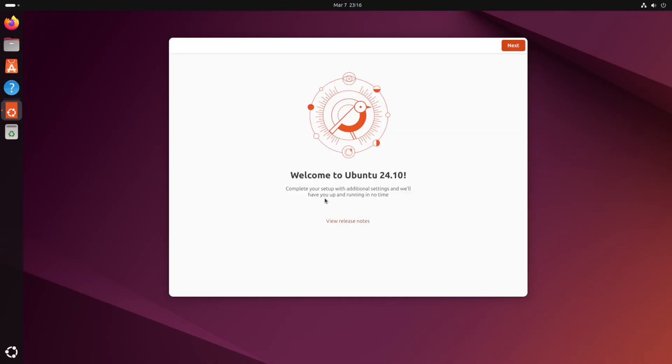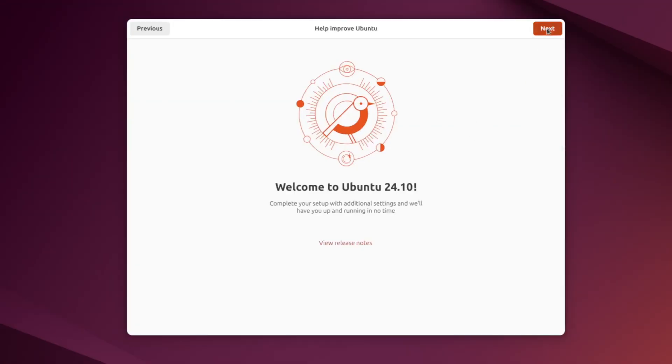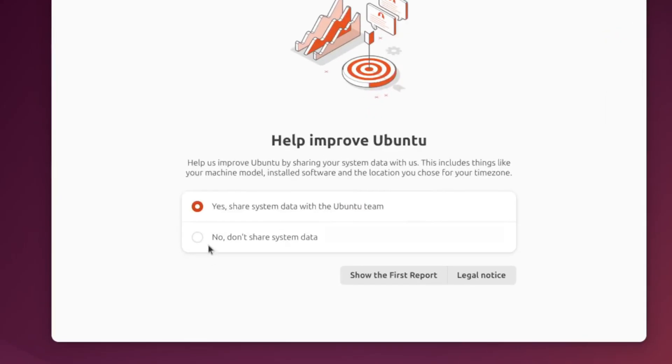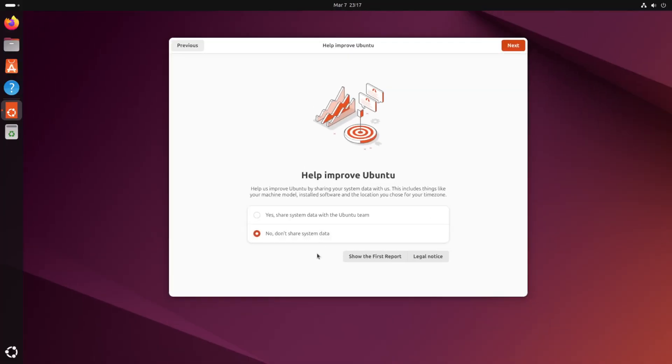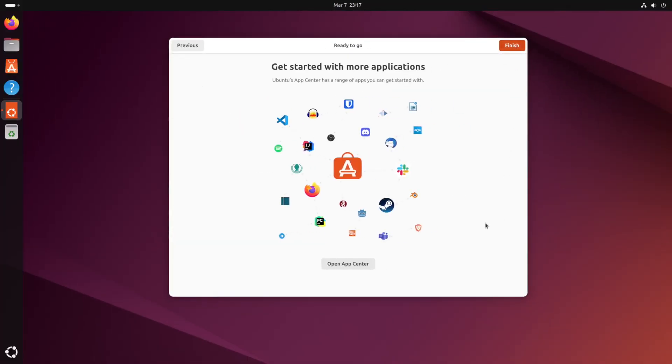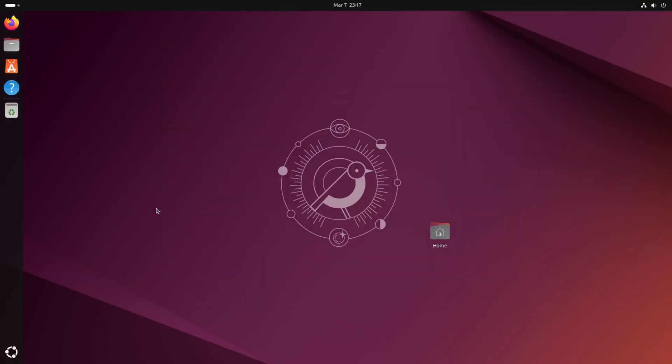And we're prompted with this beautiful welcome to Ubuntu 24.10 screen. So let's click next and check this box to not share system data. And click next and this is just telling you about the app store. So we don't need to use that today. Let's just click finish.